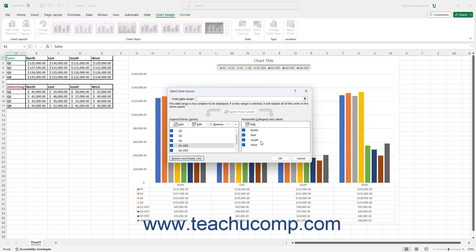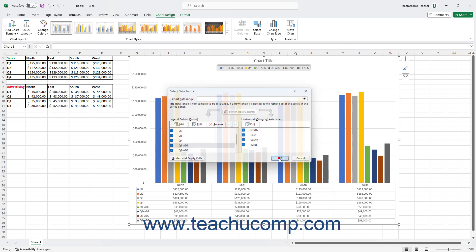To apply the changes to the chart data after using the Select Data Source dialog box, click the OK button.